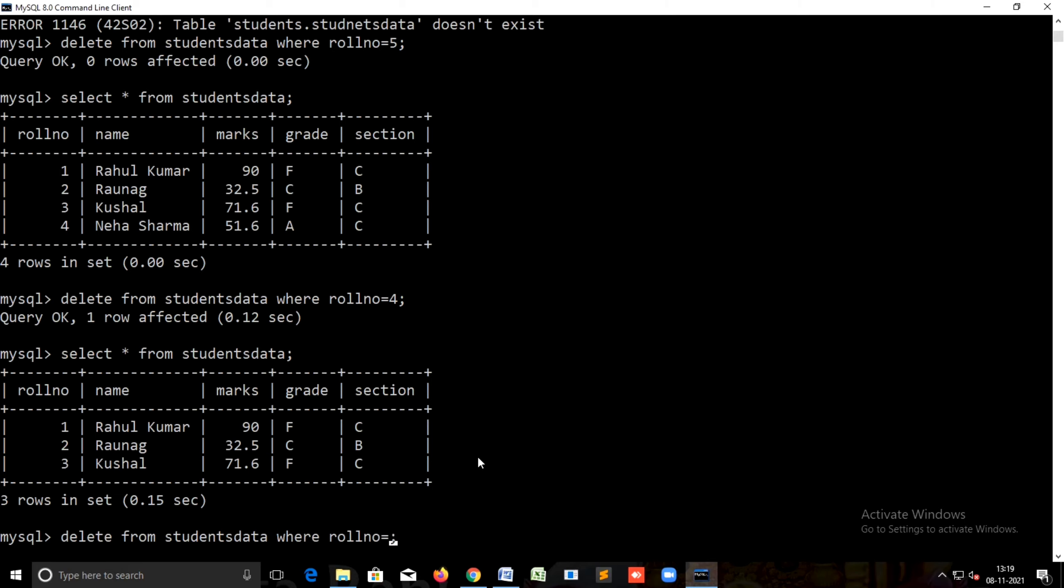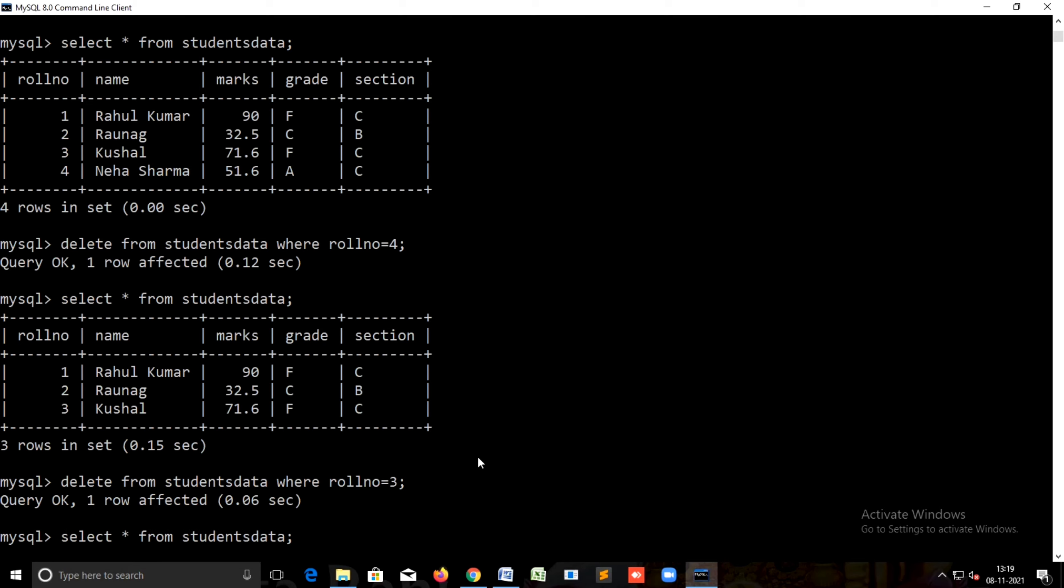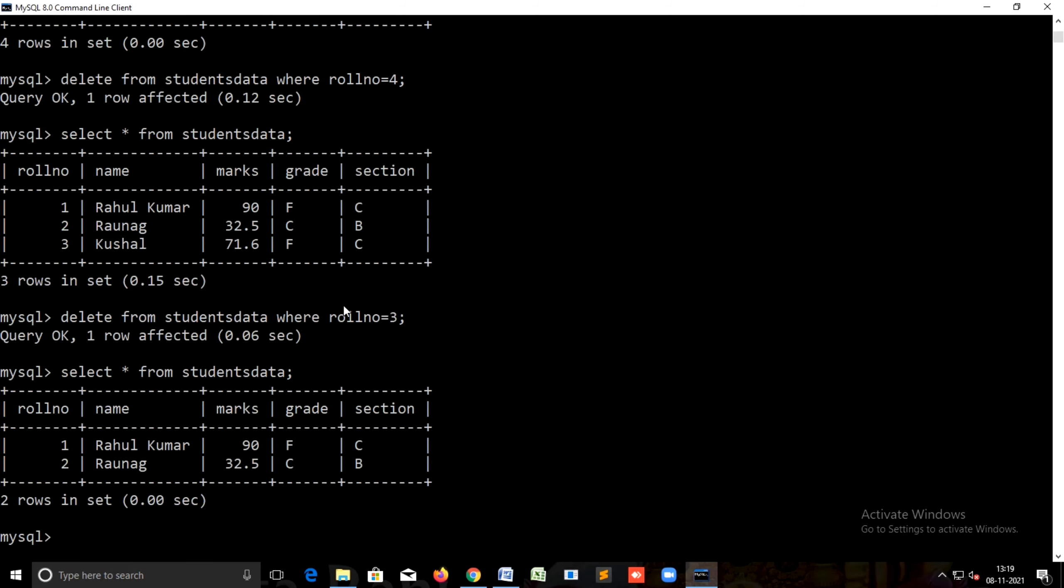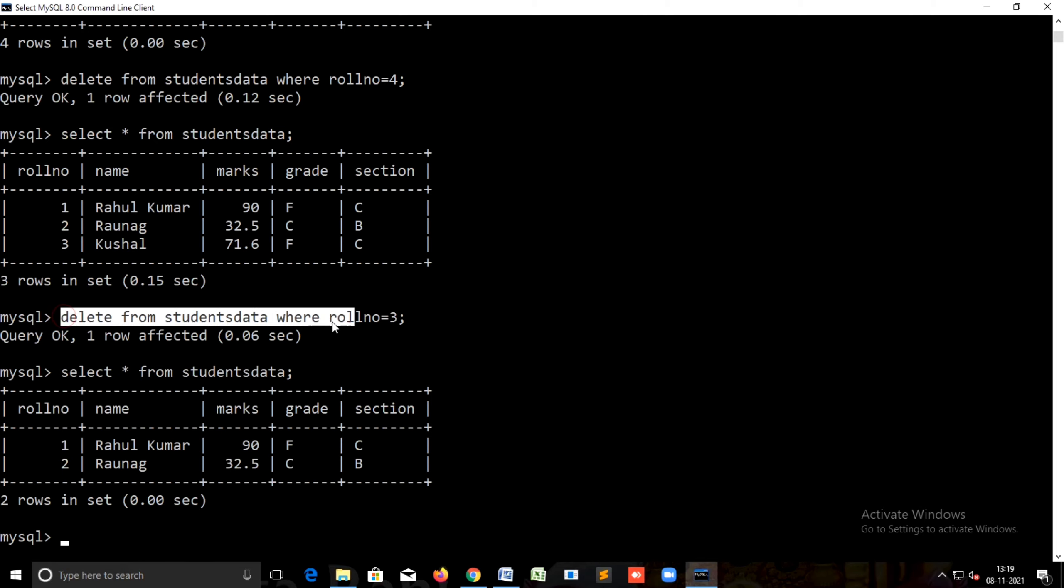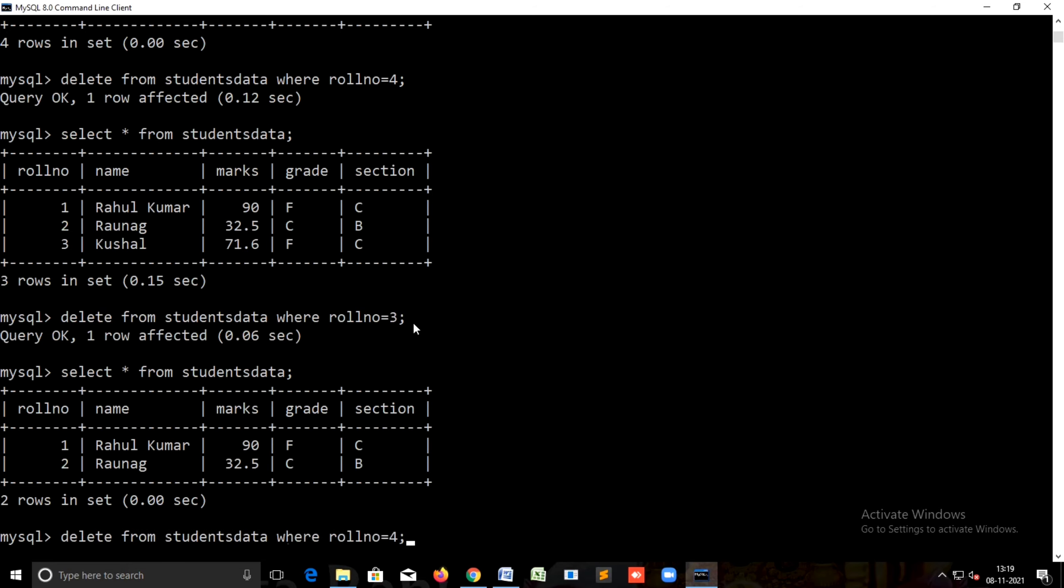Delete from students data where roll number equals to three. Now just see, in this table we have only two records. We have only two records now.